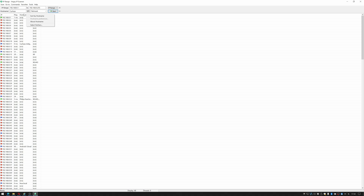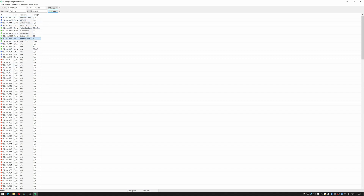If I arrange this by hostname you can see the Android device — I'm not actually sure what that one is, it may be my mobile phone. Asgard is one of my servers, that's my Mac. You can see my Philips Hue. You can see my Raspberry Pi web server and my PiHole. So that is how you would detect what machines are on your network, check their IP addresses, and it also shows what ports they're actually responding on as well.